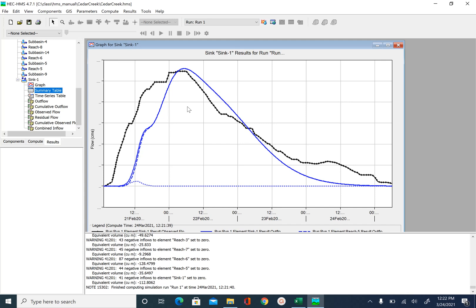lag time, Muskingum K and X. So you can see the peak and the peak time are matching okay. Even the shape looks good. This is little bit mismatched. But if you spend more time, you should also be able to do that. And if I look at the summary table,